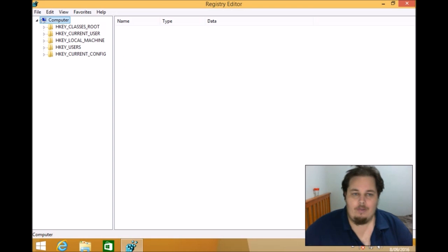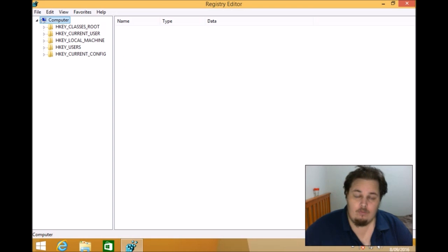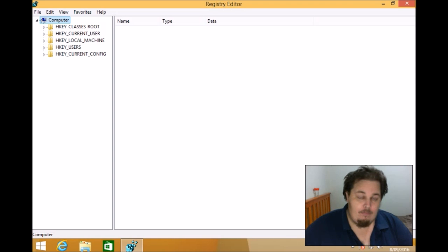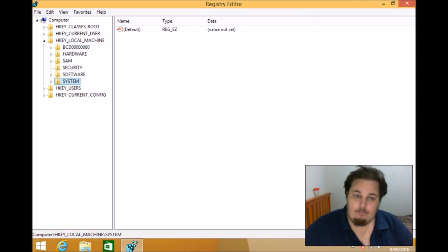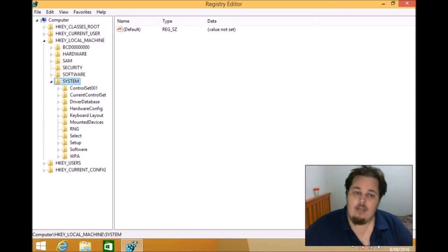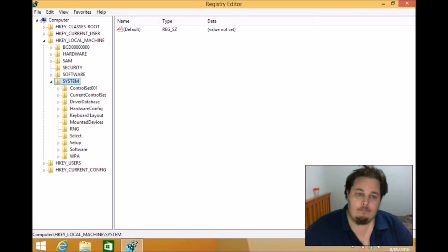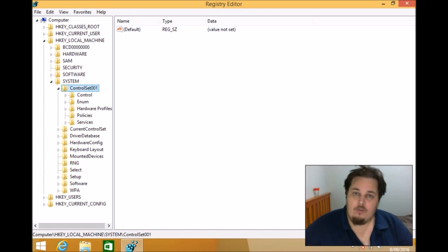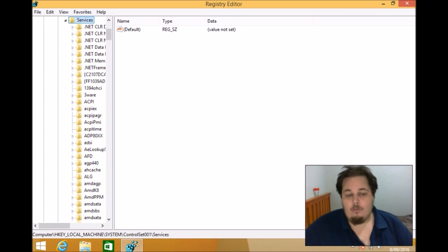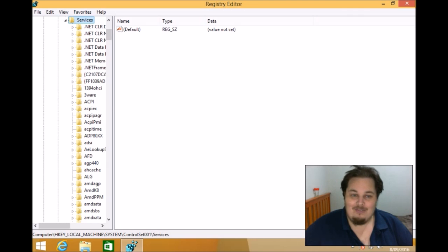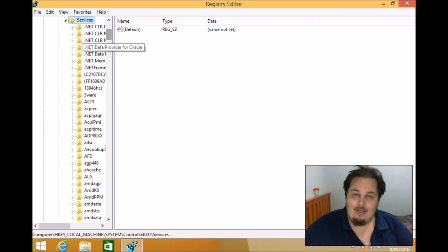So what we need to do is we need to navigate to a specific folder. That folder will be HKEY_LOCAL_MACHINE, then you go down to System, then you go to CurrentControlSet001, then you go down to Services. It will open up this - it will provide you with a huge amount of files. But there's only one we need to look at.